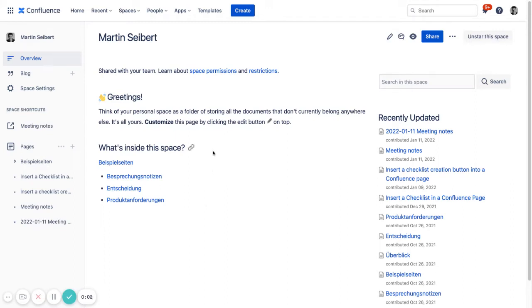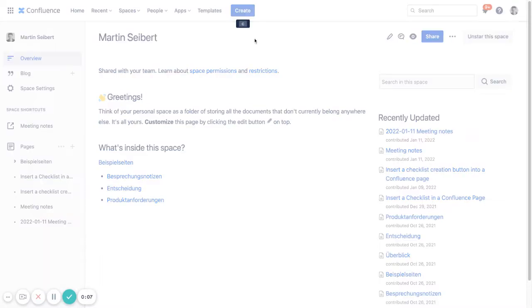Hi, I just want to show what happens if you copy a checklist macro.